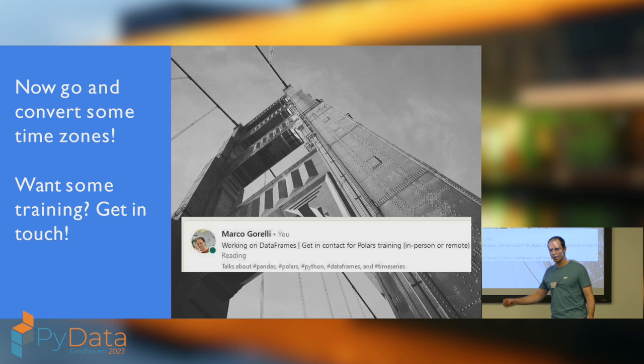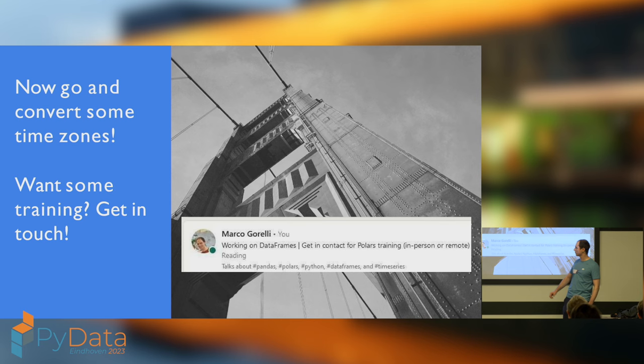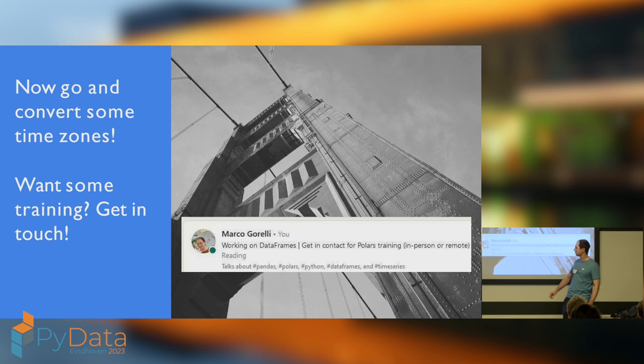And then, we learned about how passing offset aware strings when reading a CSV file will result in UTC time zone, and it's up to you to set the time zone which you hopefully know that your data corresponds to. Eindhoven, you've been absolutely fantastic. Now, please go out and convert some time zones. I've been Marco. Please pip install polars. Have a great time at the rest of your conference. Respect the code of conduct. Get in contact if you want some training. And please ask any questions. Thank you.